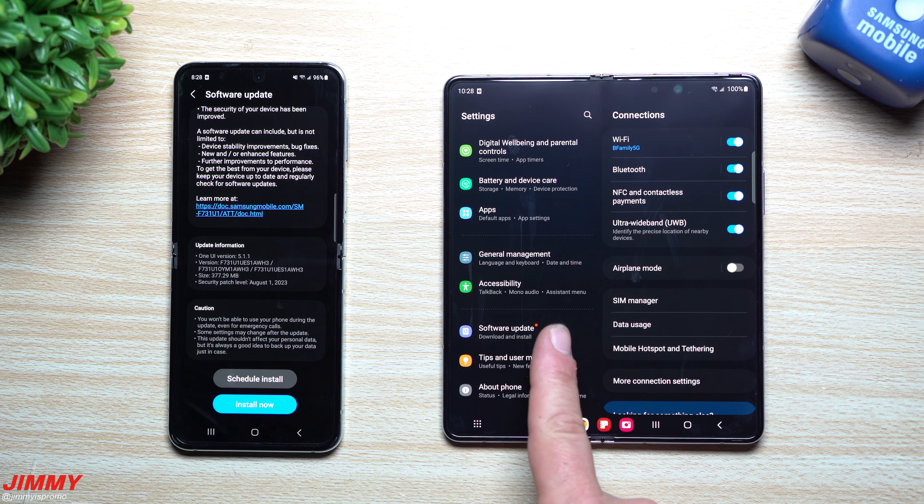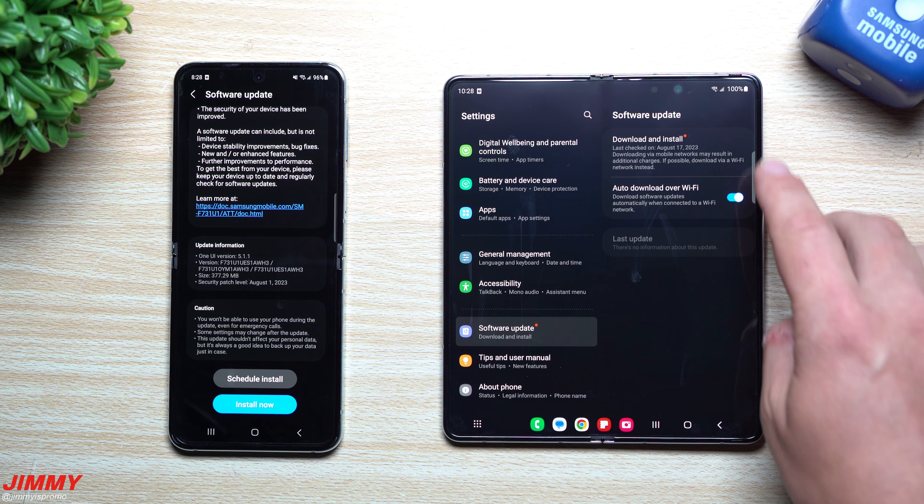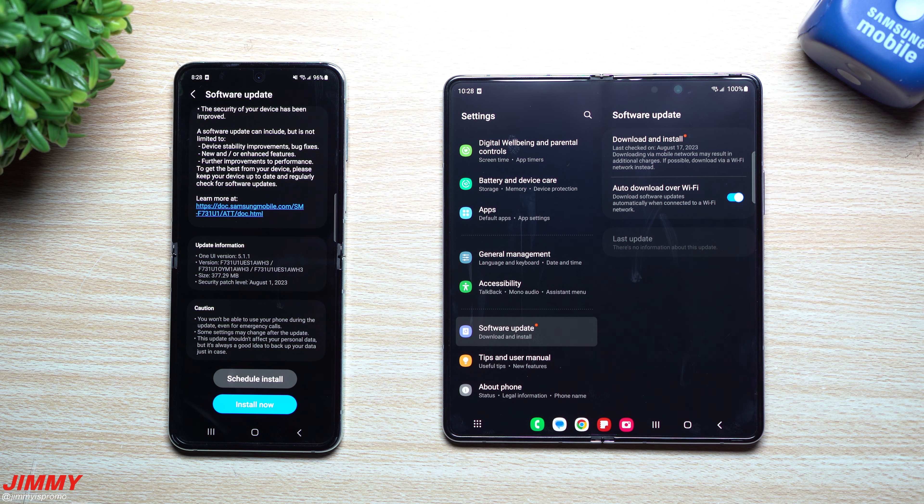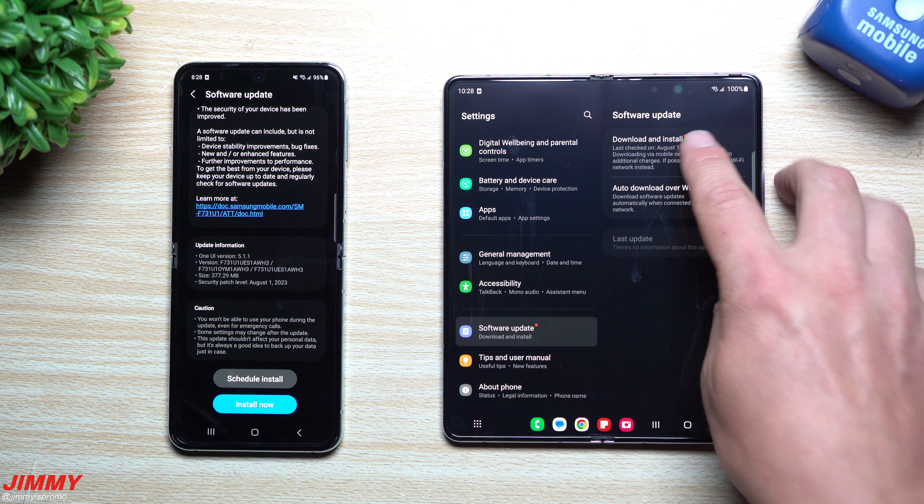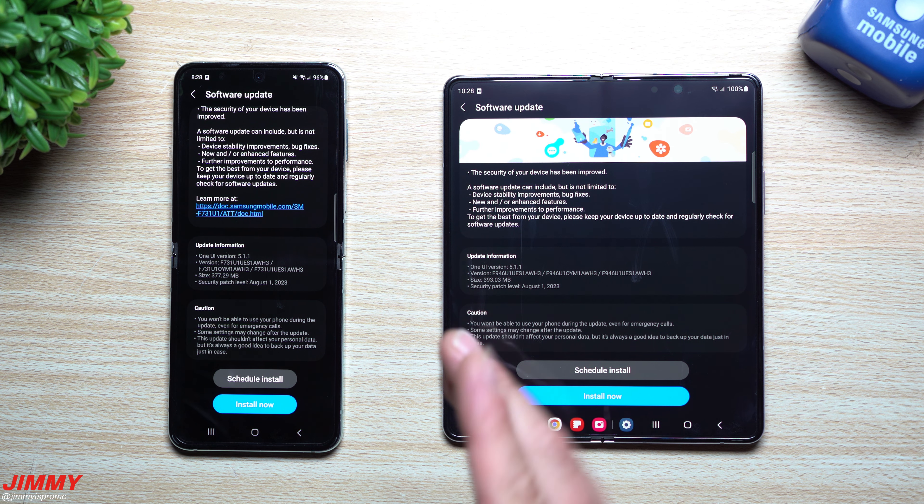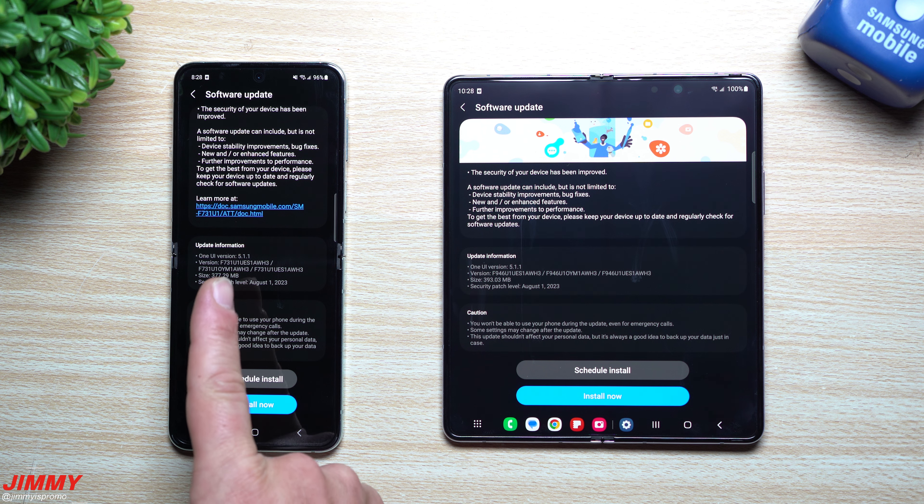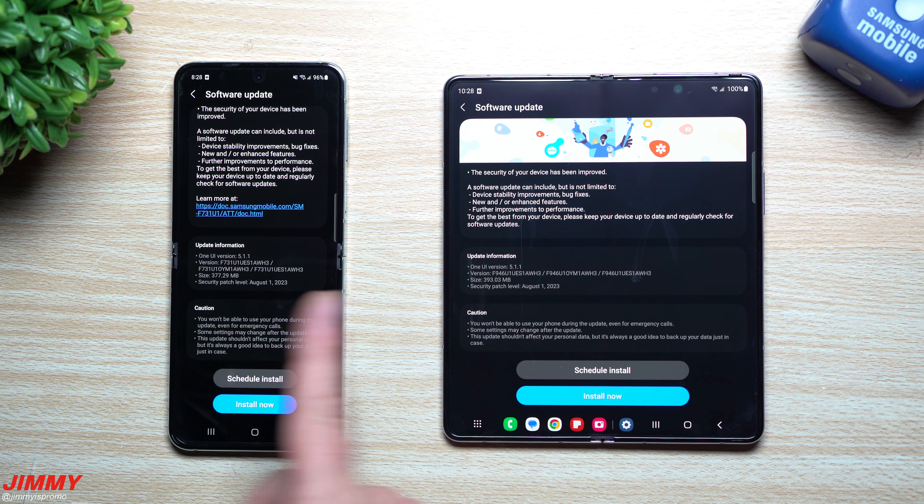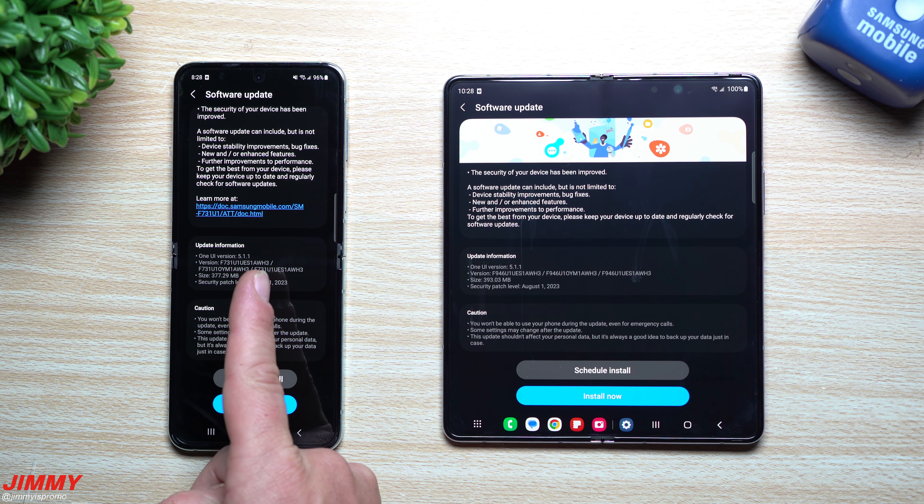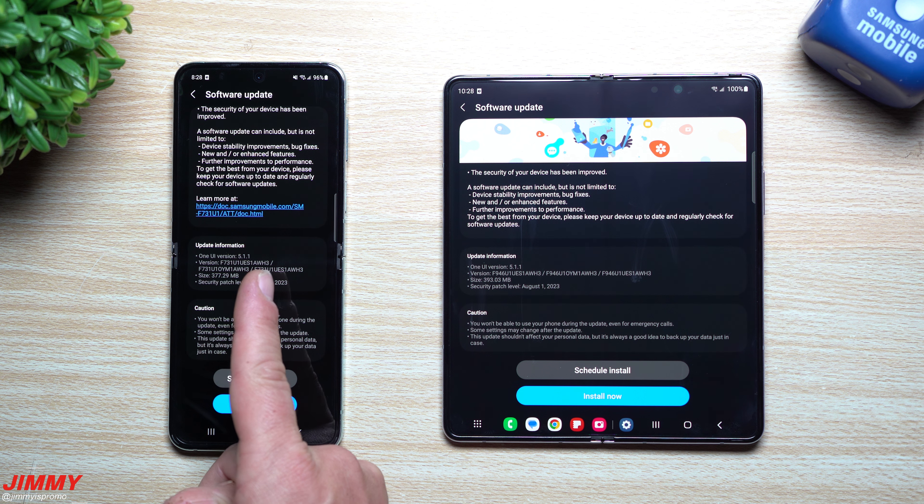Hey everybody, welcome back to Jimmy's Promo. Today is August 16th and Samsung just pushed out its very first software update to the brand new Galaxy Z Flip 5 and Galaxy Z Fold 5. Now both of these don't really show to be too large in size, so I don't know for sure what I'll actually find if anything with this update.